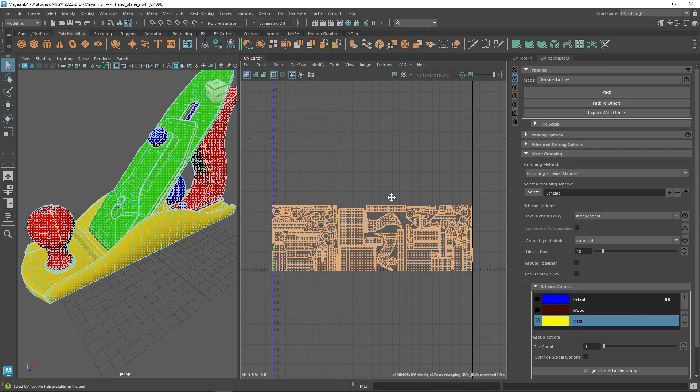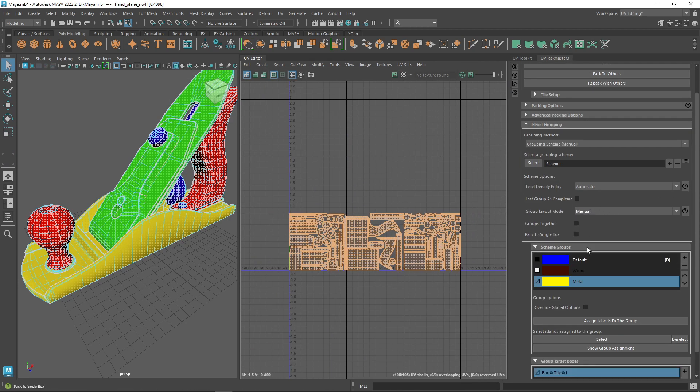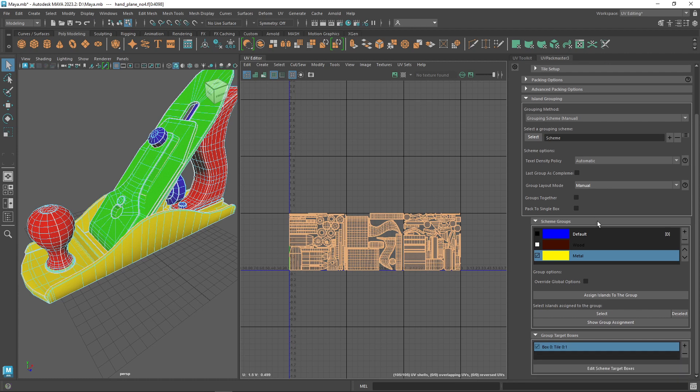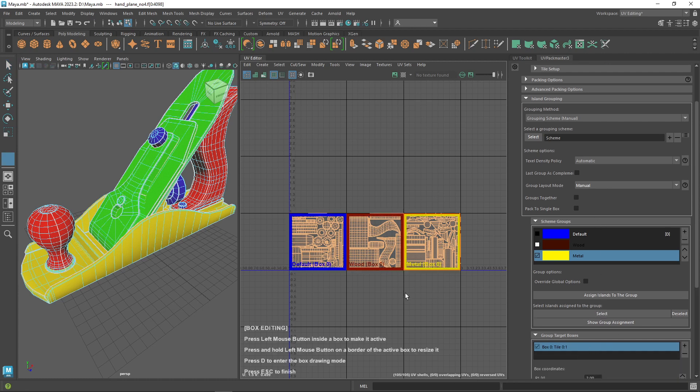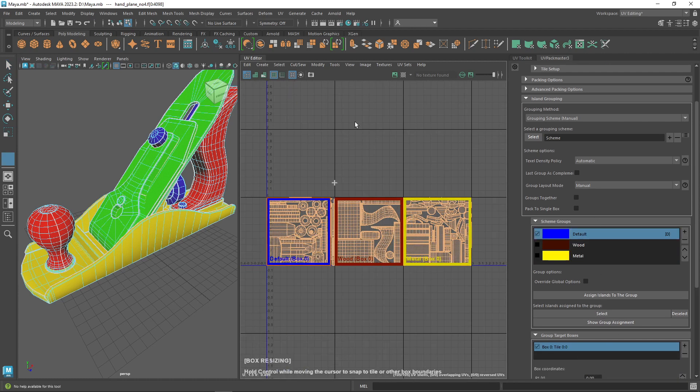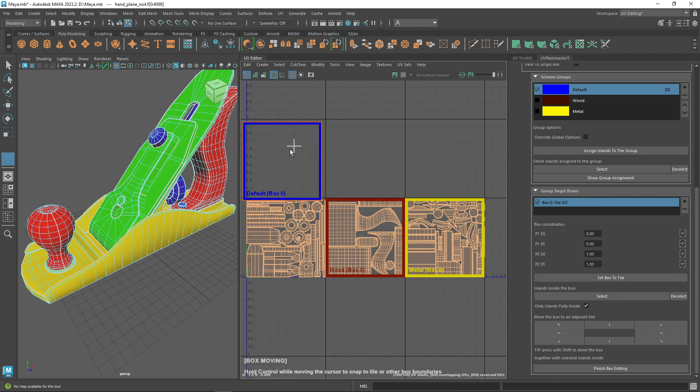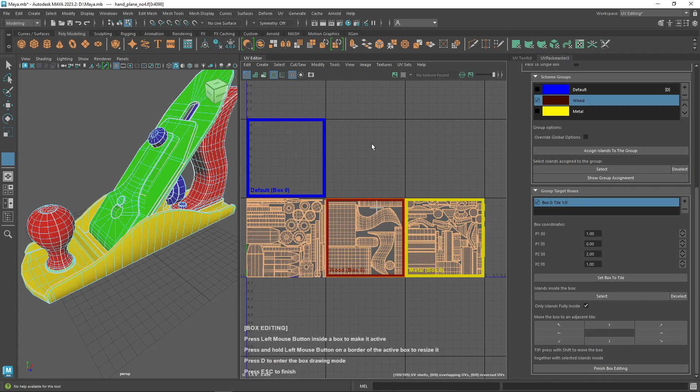Once you select the grouping scheme manual, the menu option is added to the group layout mode. Now click on edit scheme target boxes, and this will allow you to manipulate the UV boxes freely.